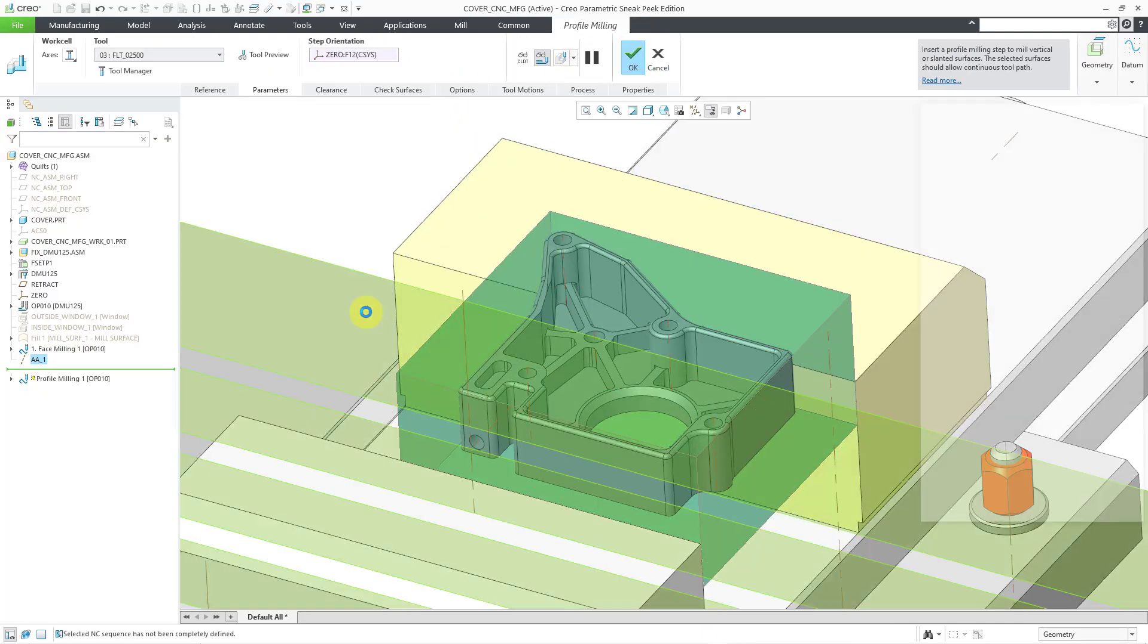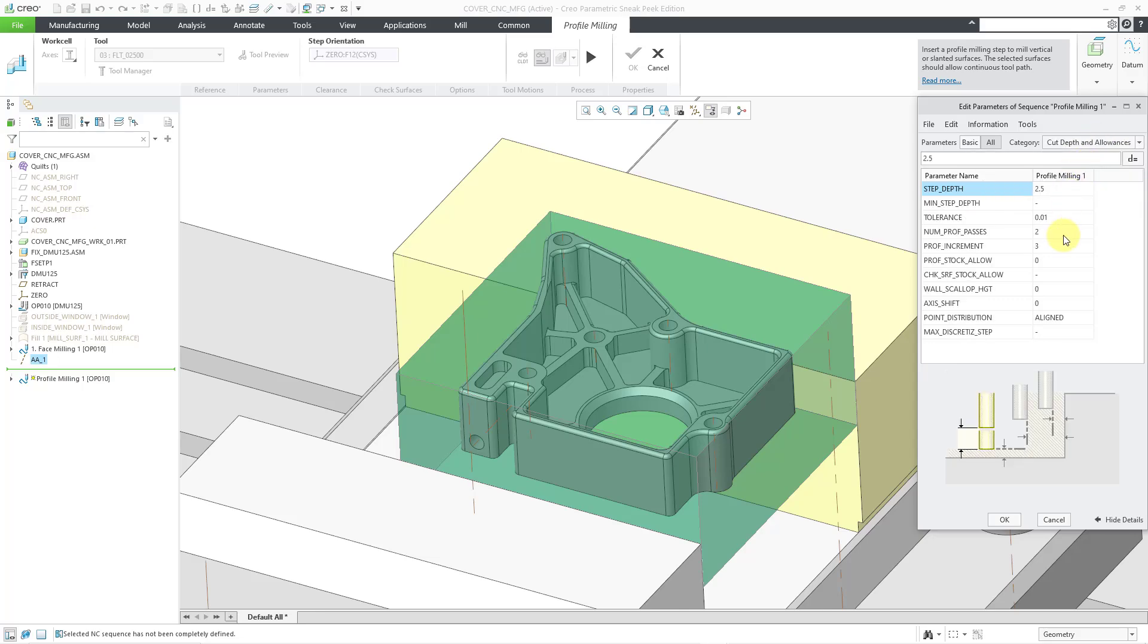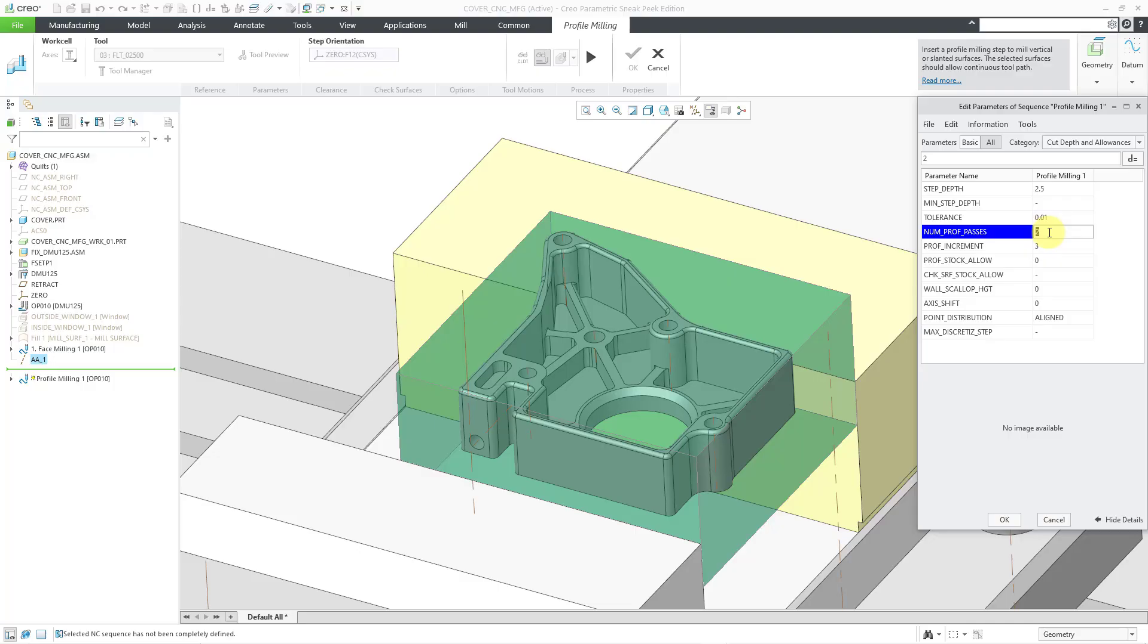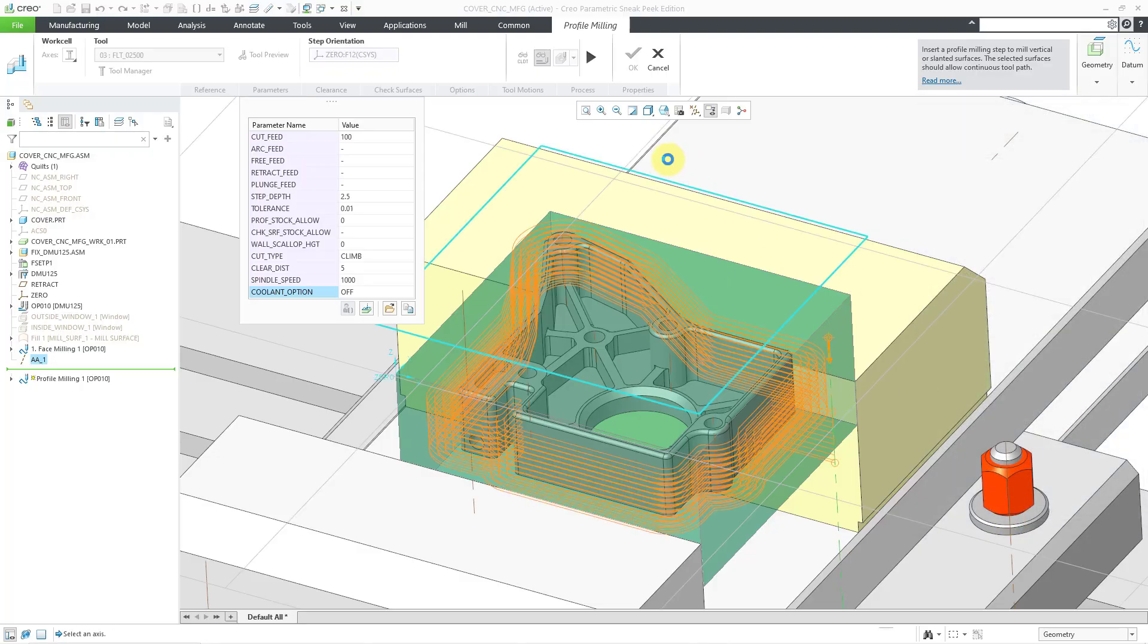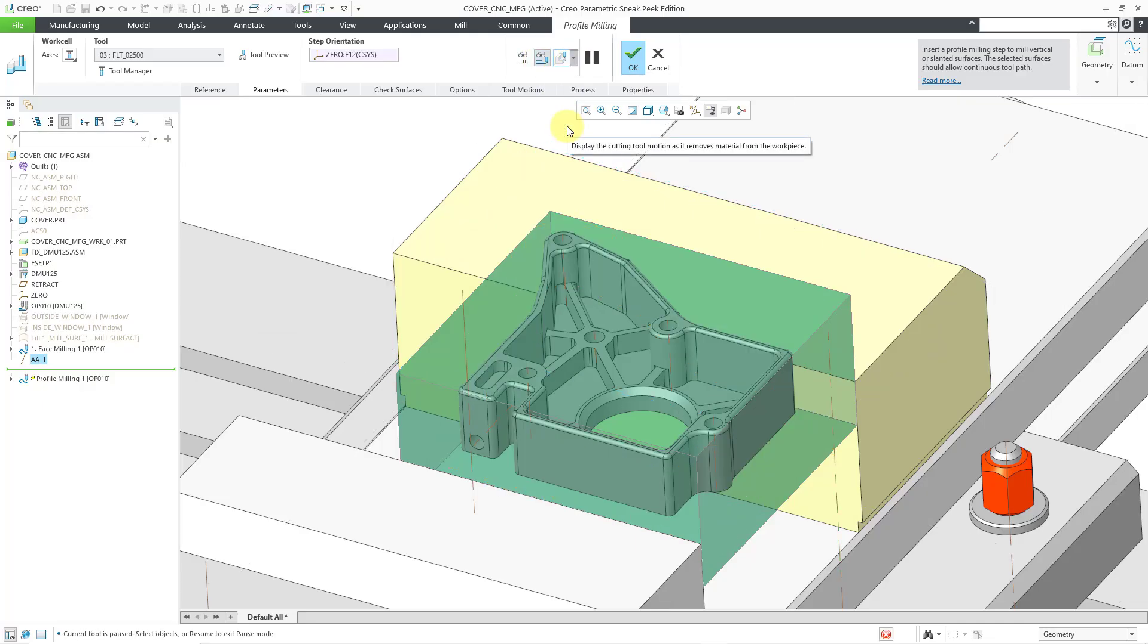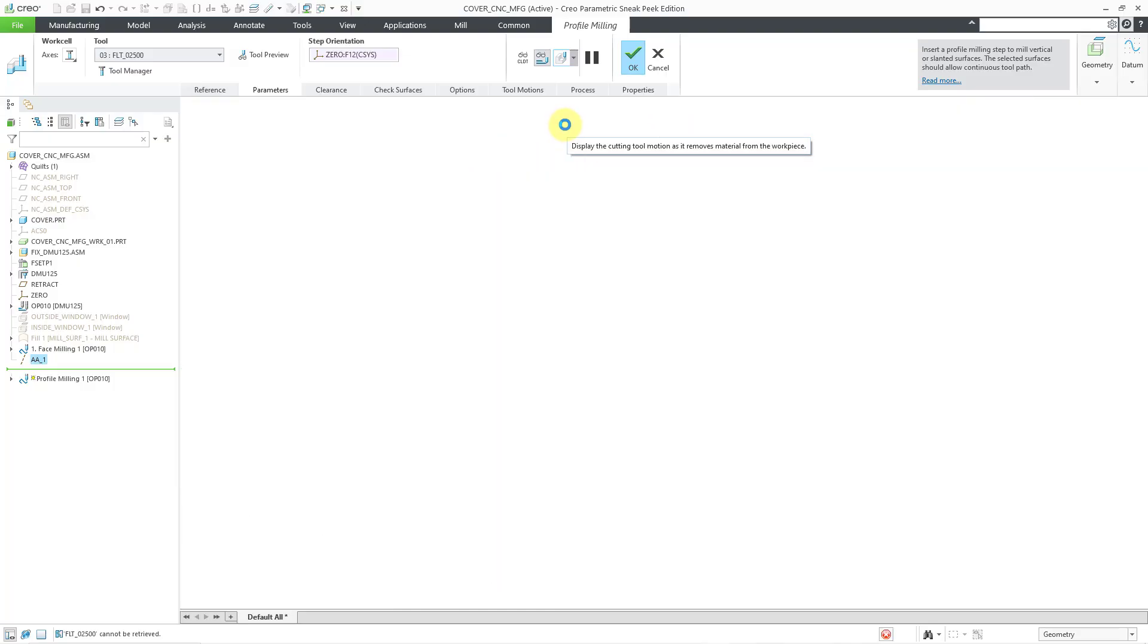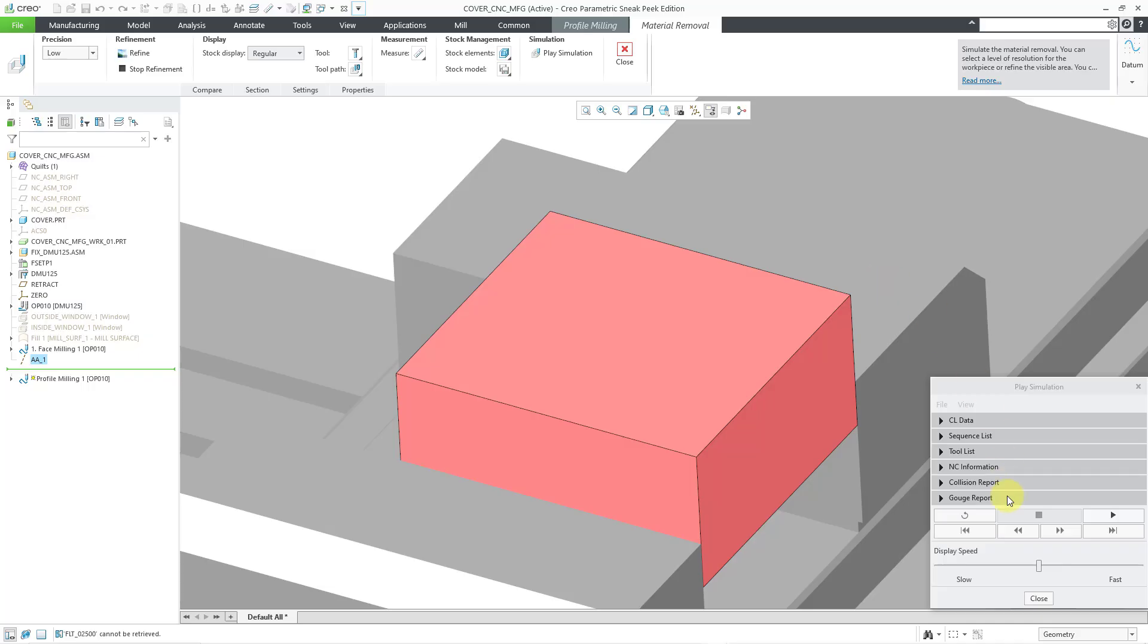Let me show you if I just go to the Cut Depth and Allowances category. If I change the number of profile passes, say, to a value of 4 and click the OK button. And again, you can see the preview of the tool pass because we have this selected. Let me go back to the Material Removal Simulation. I am going to leave the Precision as low. Let's just play the simulation. I am even going to crank up the speed a little bit this time and hit the Play button.